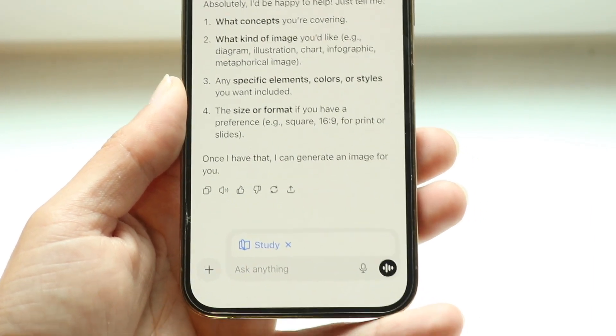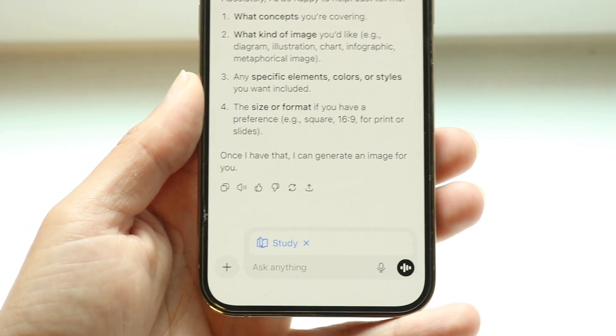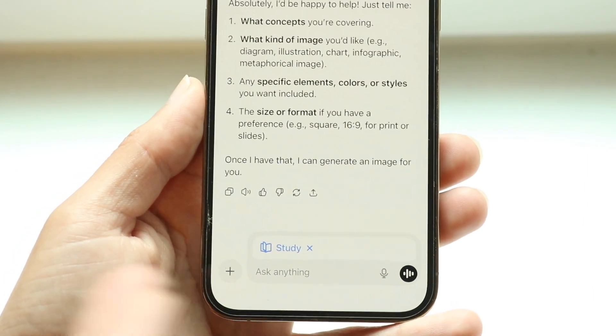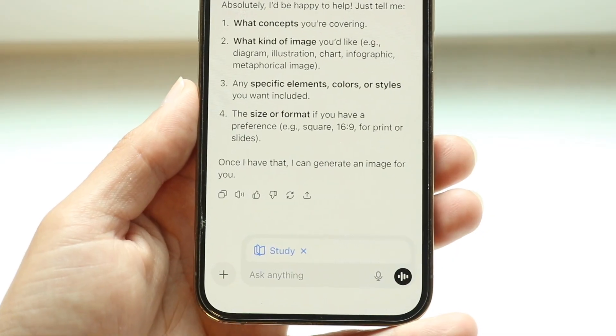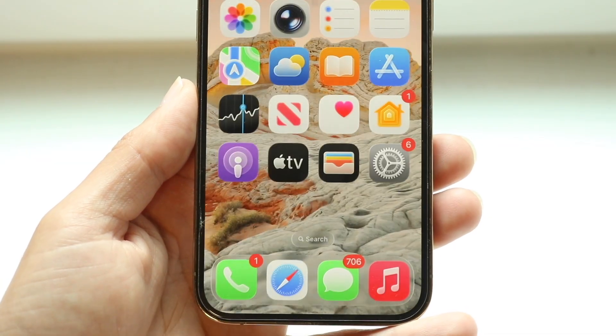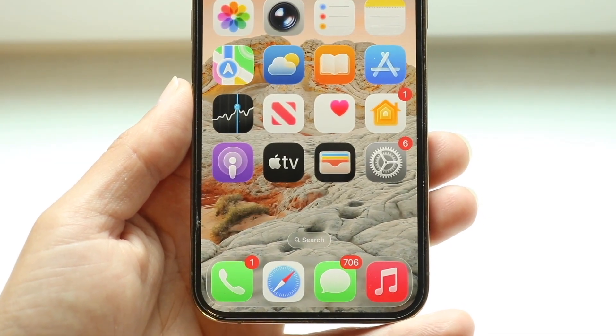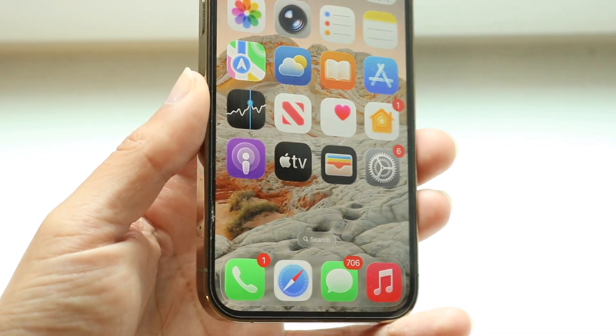That's basically how you can do it and use ChatGPT with Study mode enabled.